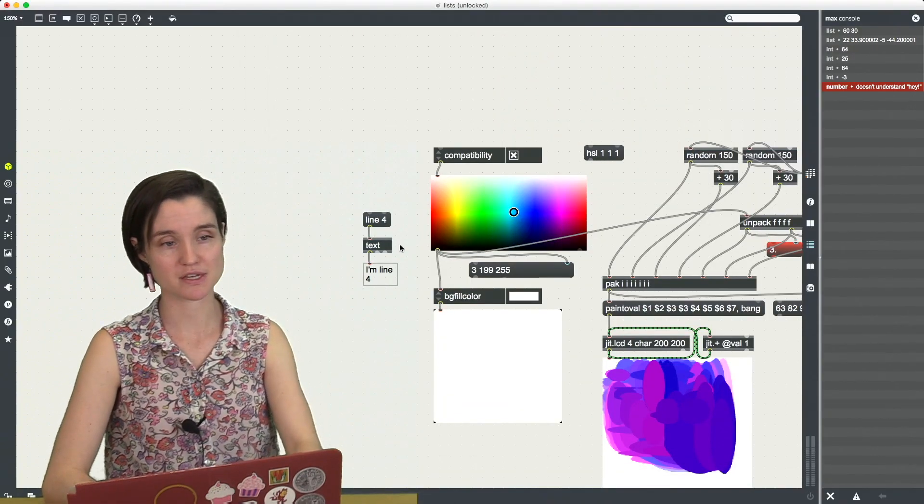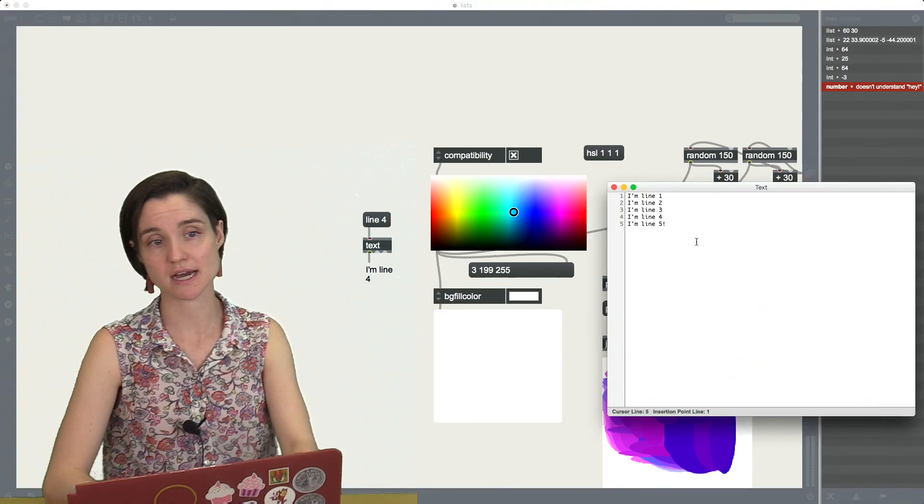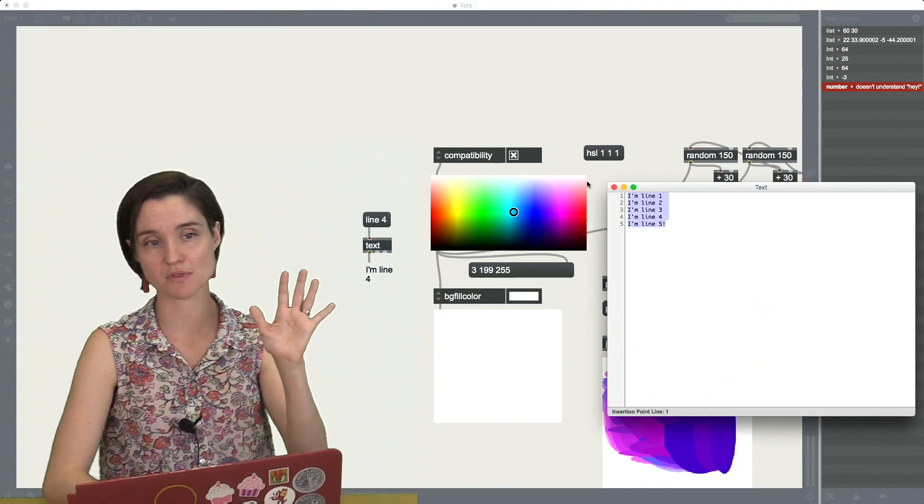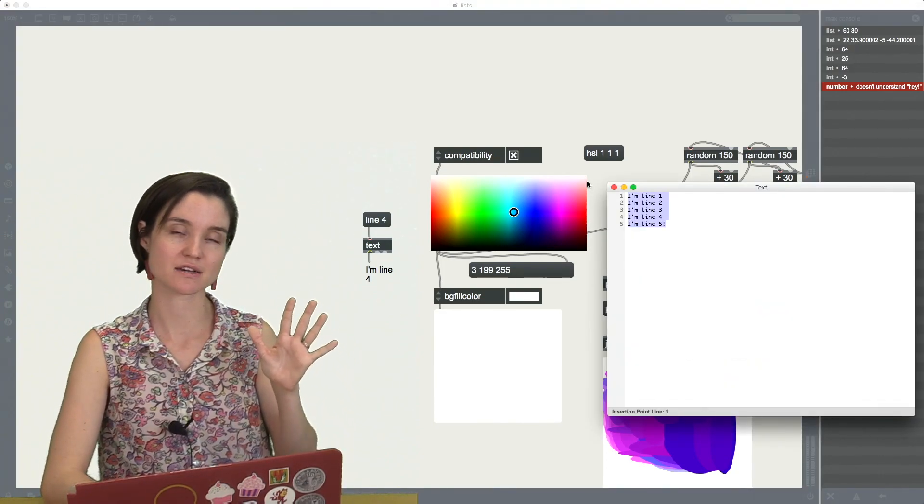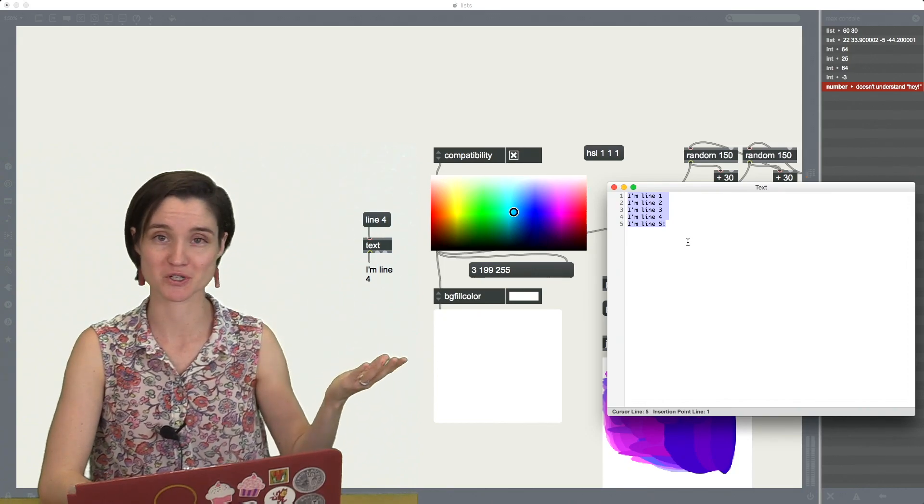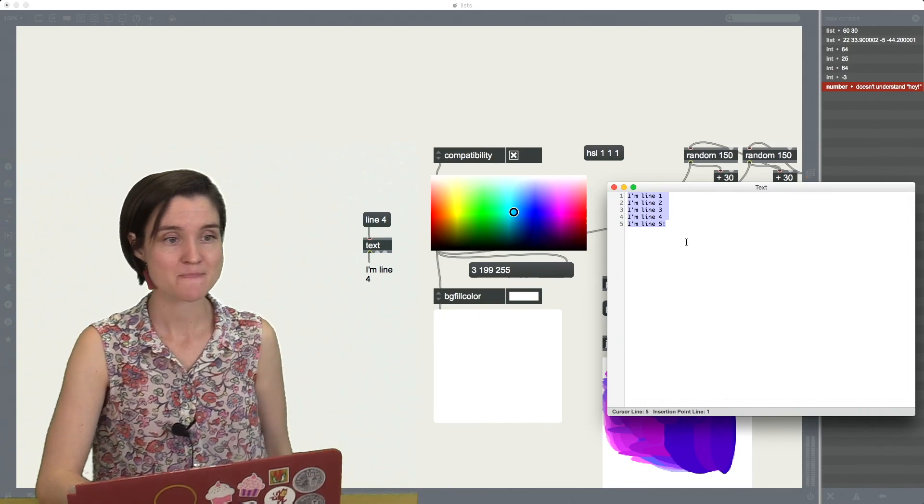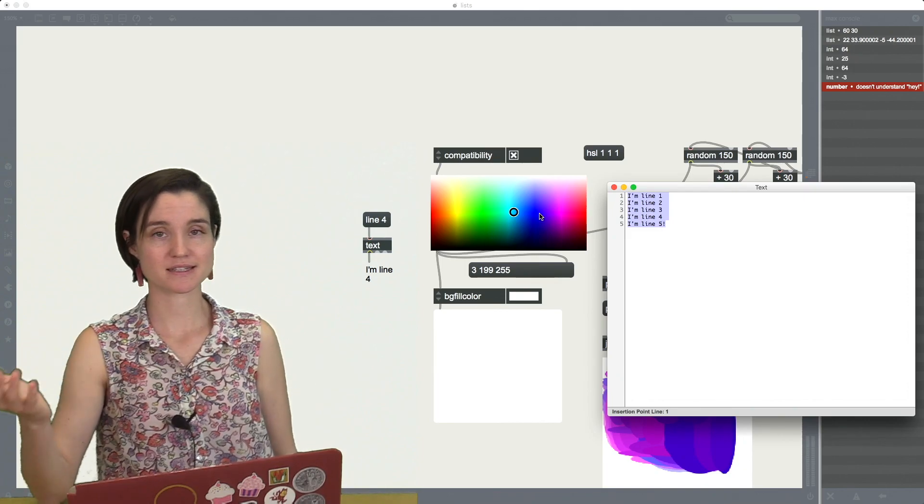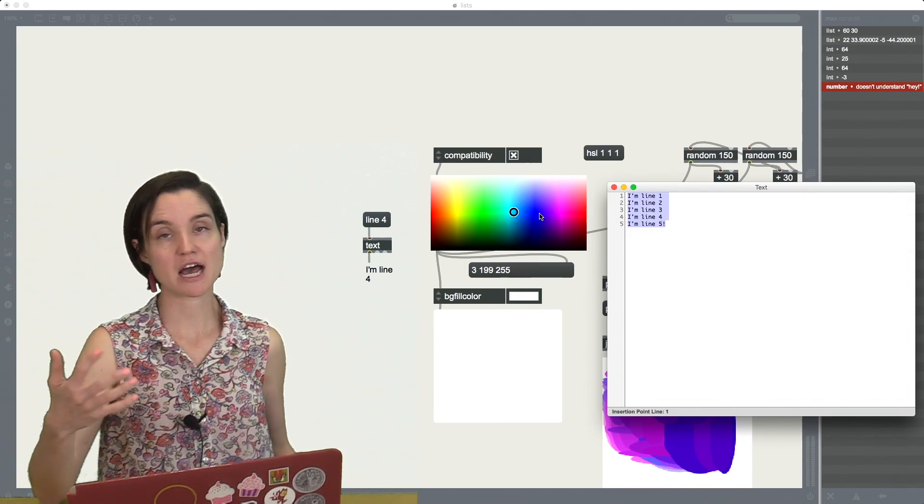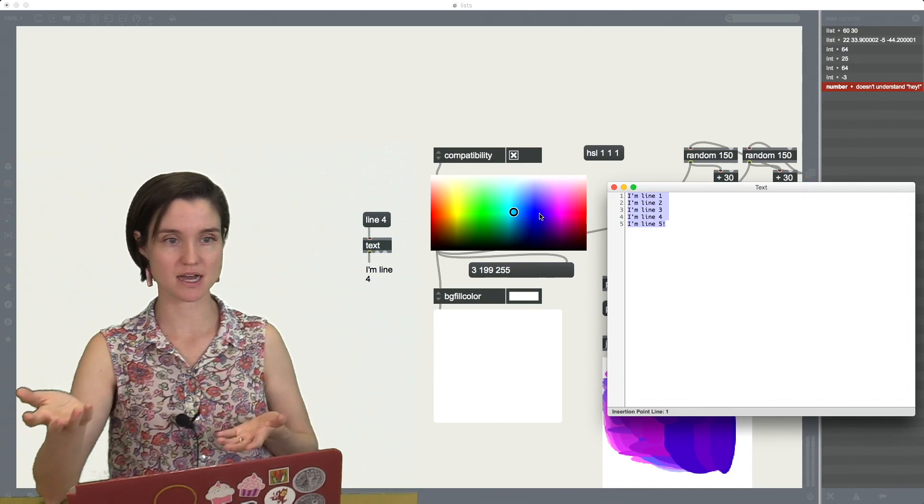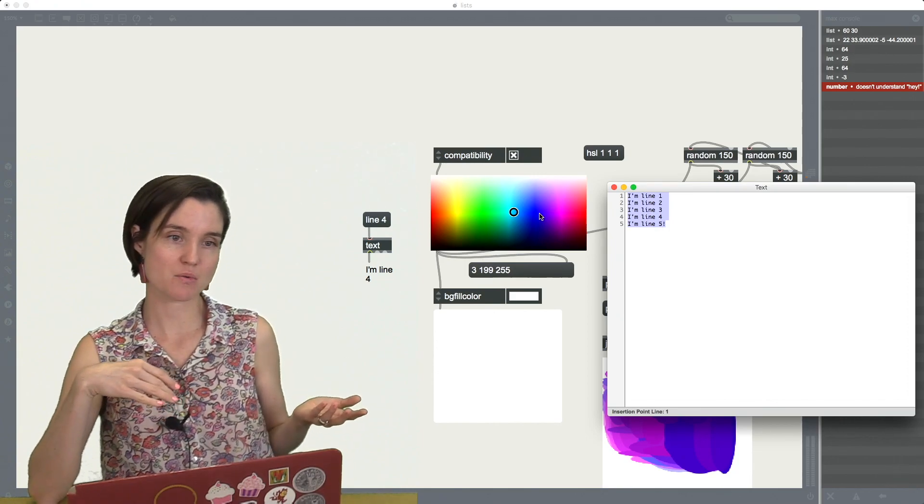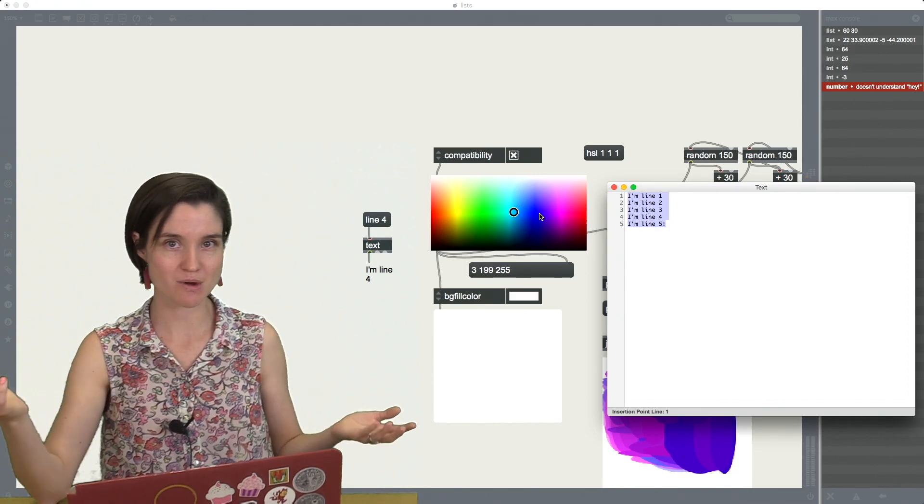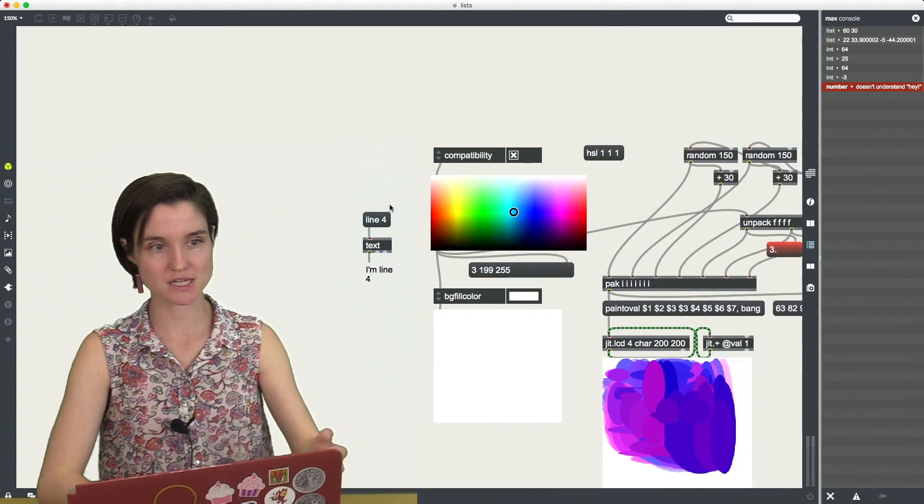Another example of this is, let's say you're working with a text file. So I have this text file with five different lines of text in it. Very useful lines, might I add here. And if I want this text object to tell me what each of these lines are, I have to have a way of saying which line I want.